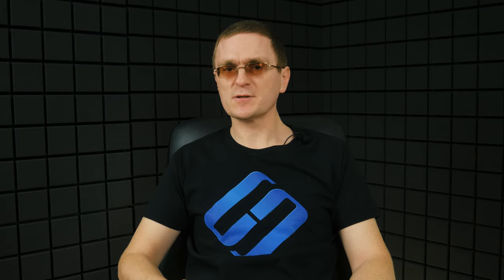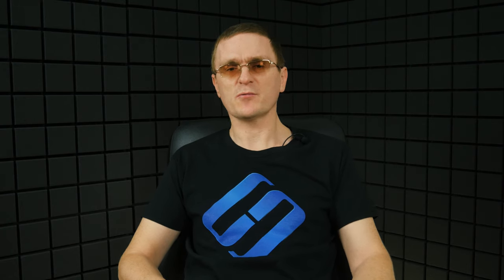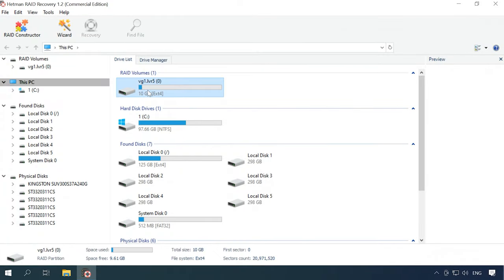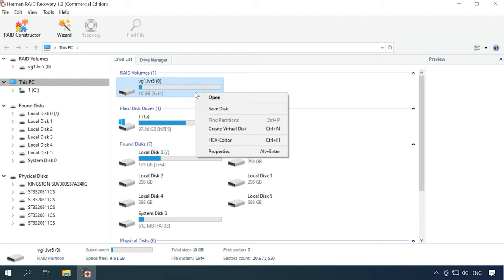You can run this tool in Linux with the help of a virtual machine, install Windows as the second operating system on your computer, or connect the disk to a Windows computer. As you can see, the program has automatically found and identified properties of the LVM RAID and now displays all the available information about this array.